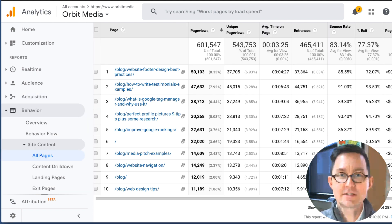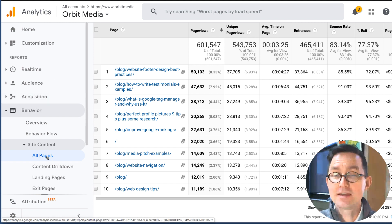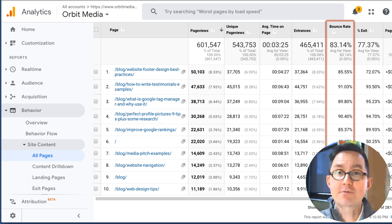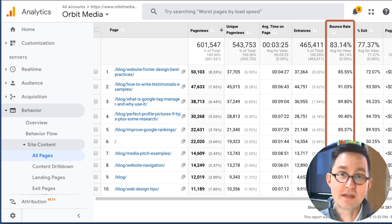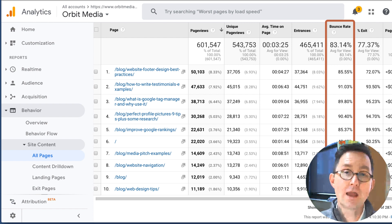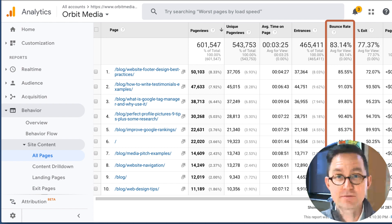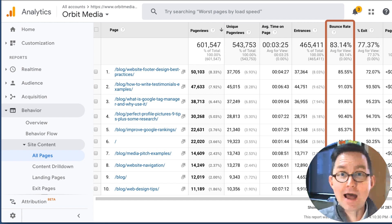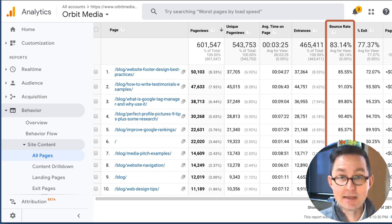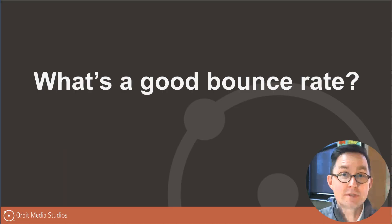Each URL also has its own bounce rate. You'll find this under Behavior > Site Content > All Pages, and you can see a bounce rate for every different URL. Whenever that URL was the first page visited, this is the percent chance that person left before clicking on an internal link to see another page. But is that number high or low? These numbers look really high — is this a problem? What's a good bounce rate?